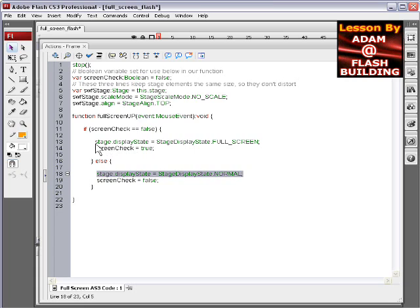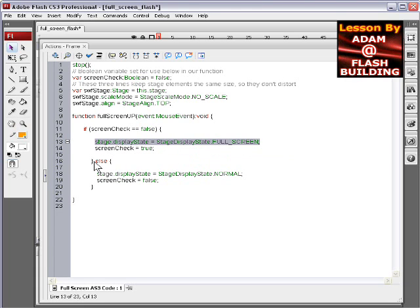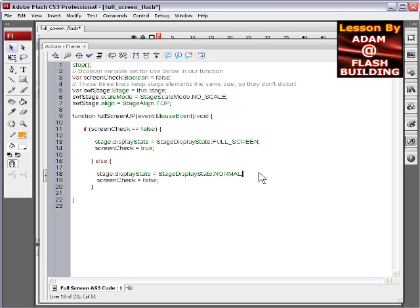So in this condition, we go back, we go to fullscreen, and then in the else, we go back to normal. And so that's how it toggles in between fullscreen and normal.